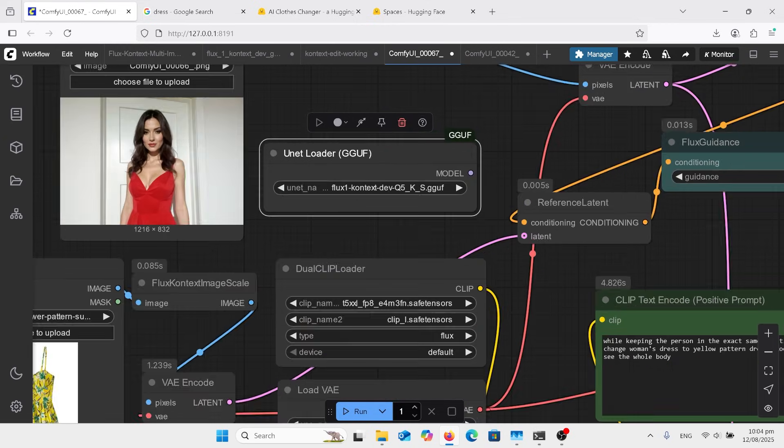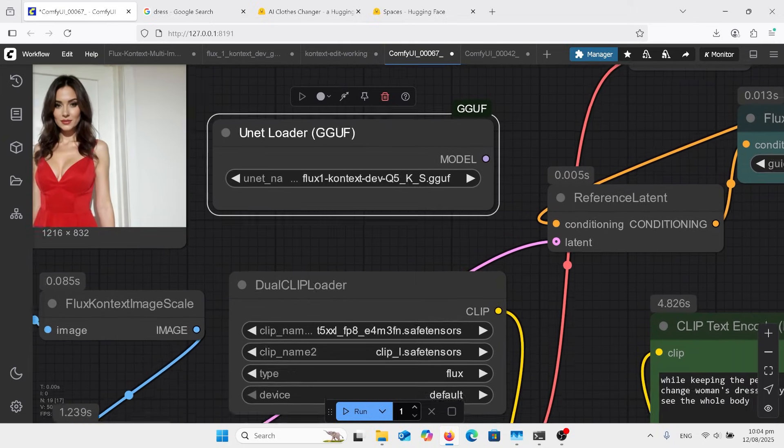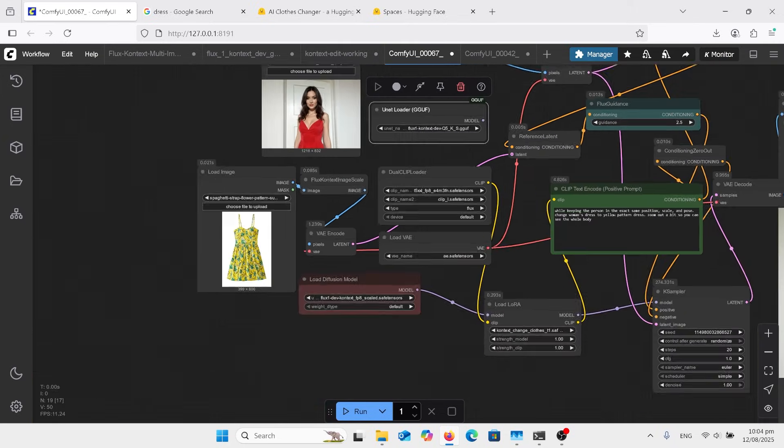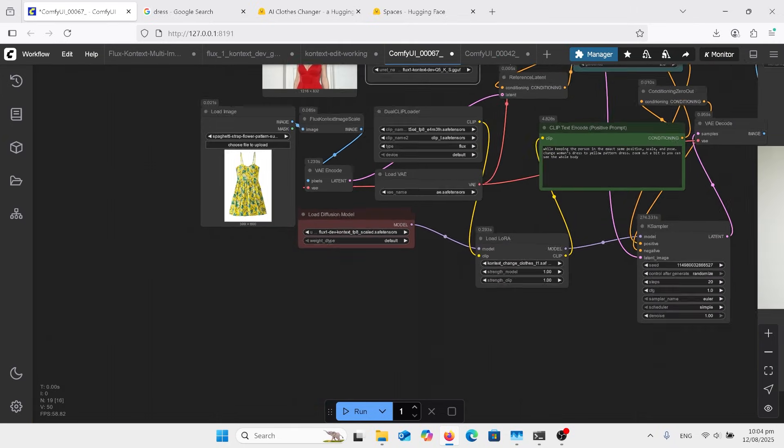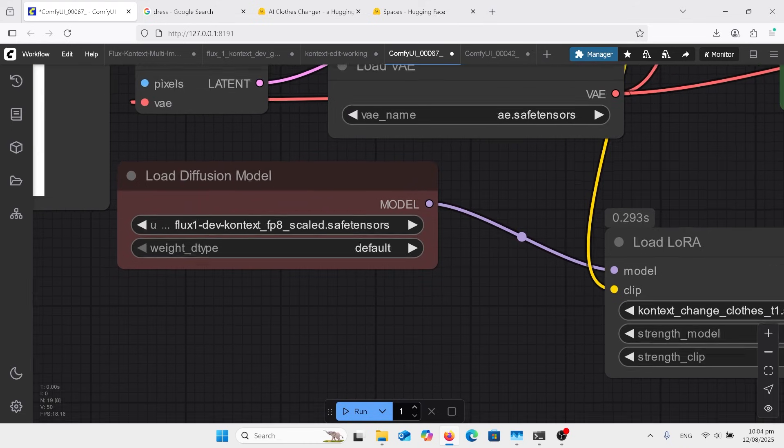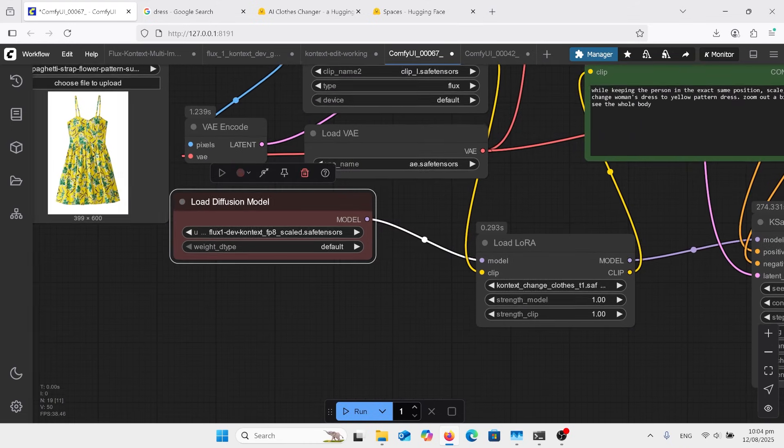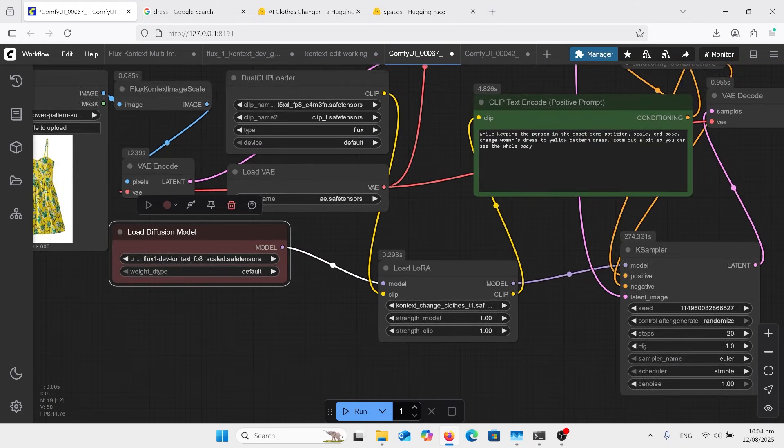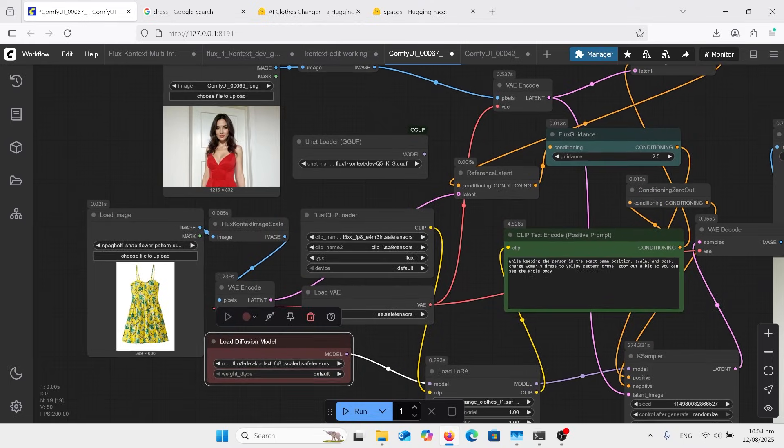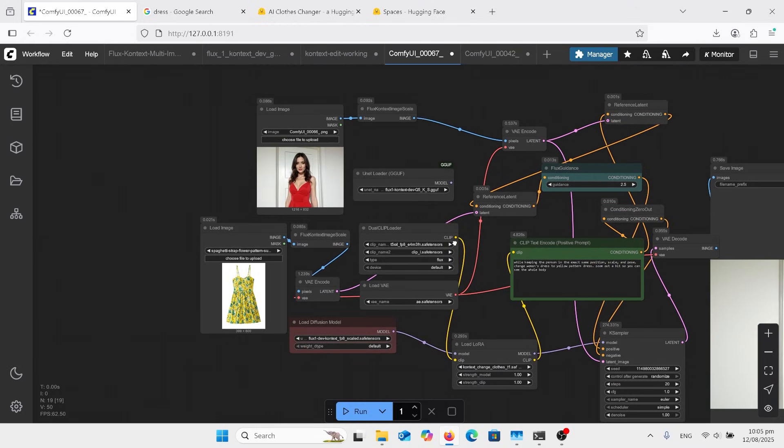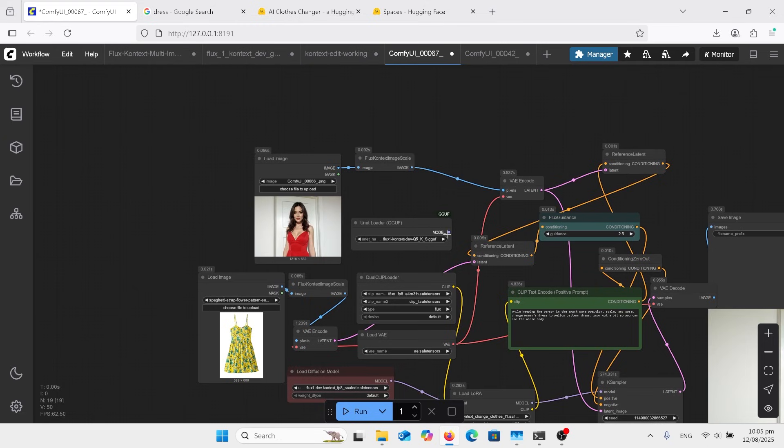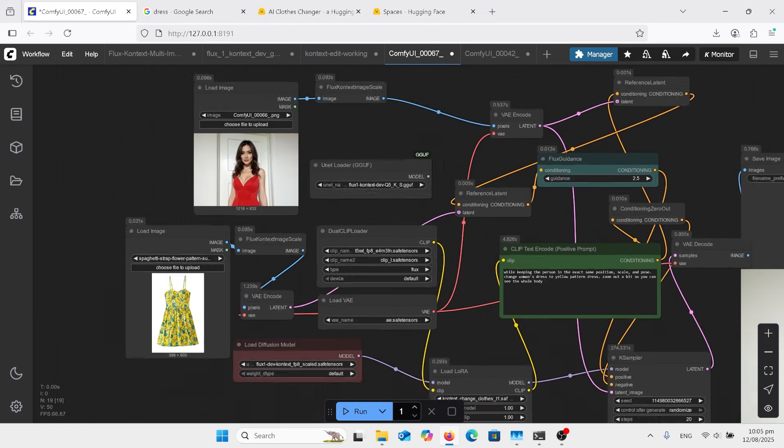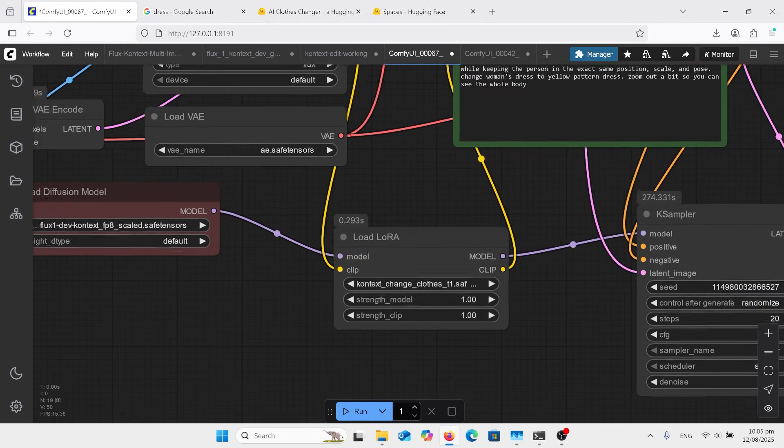Go into Flux Context image scale and go to the VAE encode. I do have a GGUF node here. If that's what you're using, I'm actually using the FP8 down here scaled one. But that goes straight into the LoRA. So if you're using that GGUF, just remember to grab the noodle and go straight down and plug it into the LoRA down there.